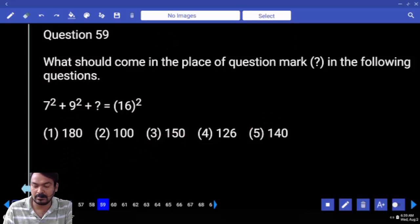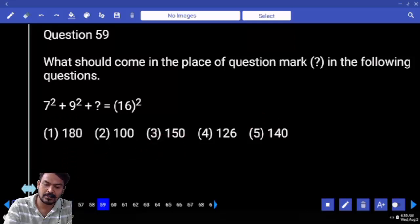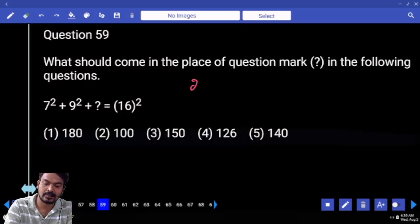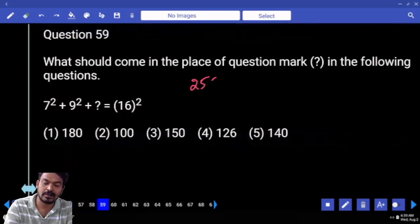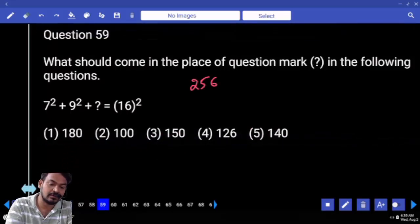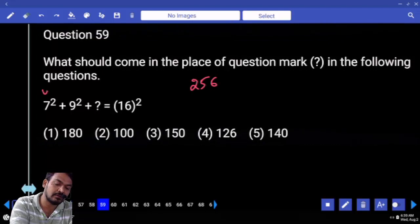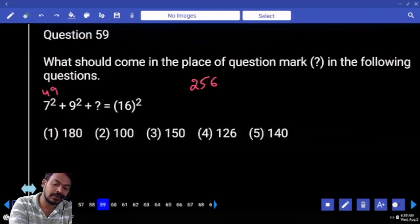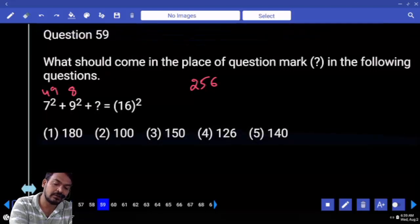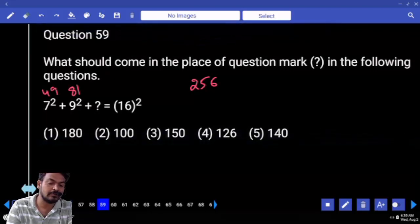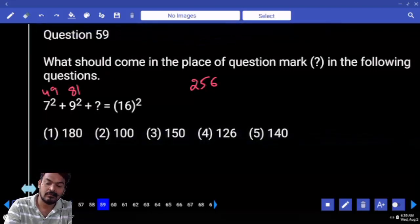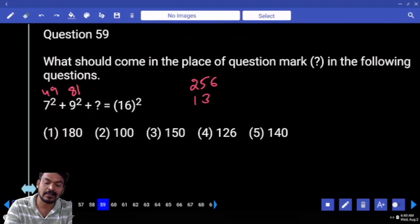Question number 59: 7 squared plus 9 squared plus something equals 16 squared. 16 squared is 256. 7 squared is 49, 9 squared is 81; 49 plus 81 is 130. The difference is 256 minus 130, which gives 126.